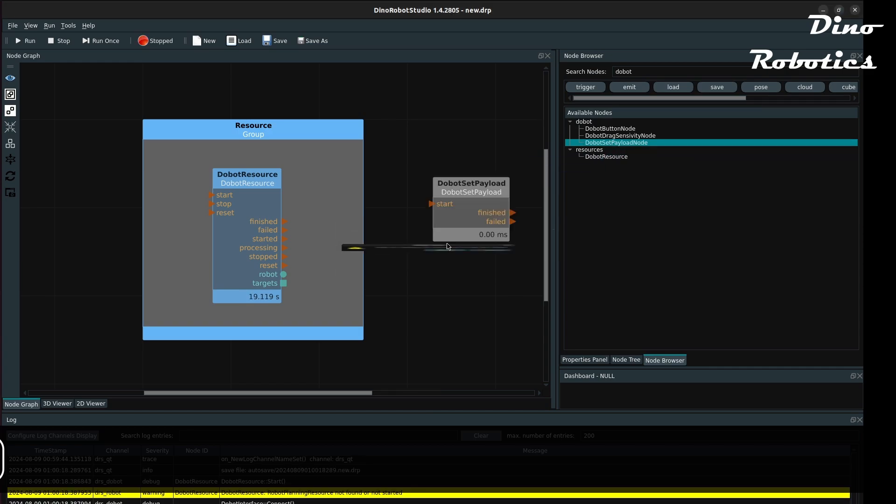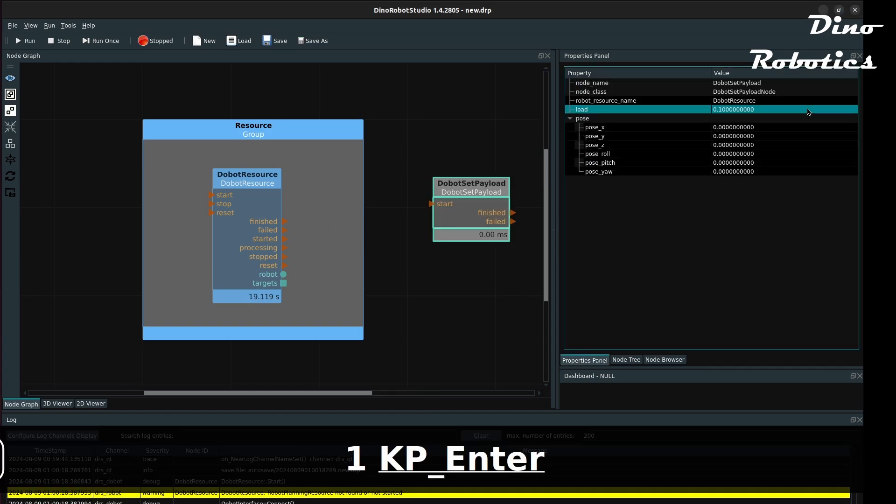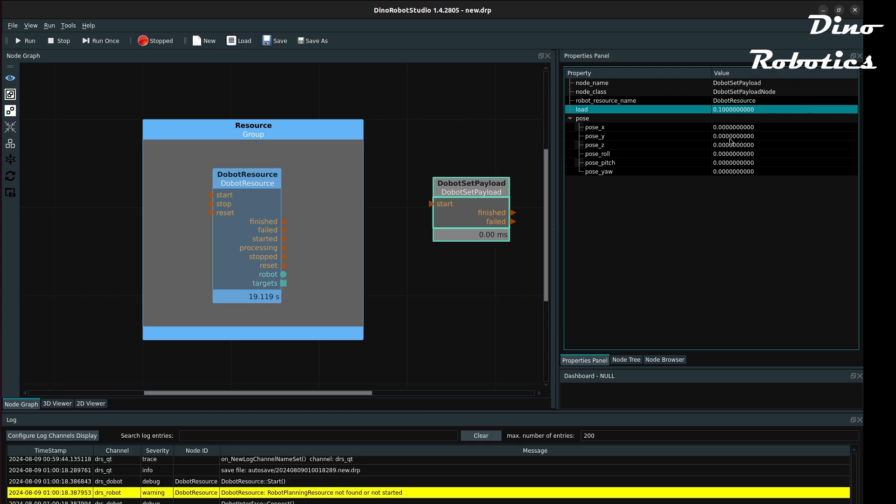There is a Dobot set payload node. With it, we can set an external load in kilograms and the center of mass in XYZ in meters.